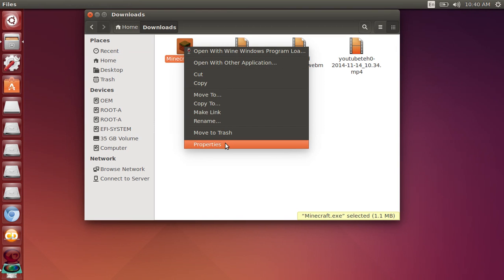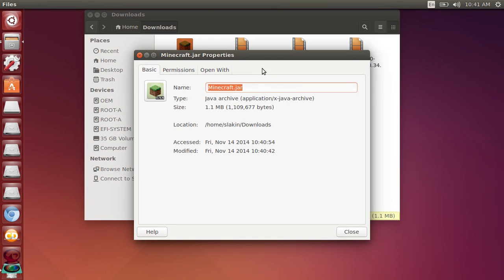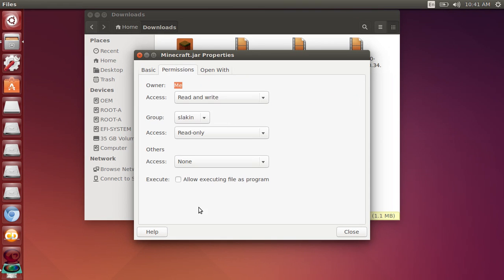You're going to go to properties and you're going to change exe to jar, so you're changing the file type so your Acer C7 can open it. You're going to go to permissions and allow executing file as a program.